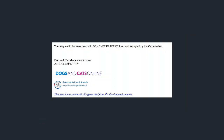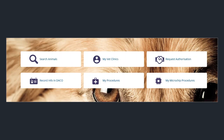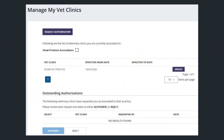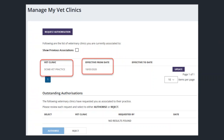Once the clinic has approved the authorization, you'll be notified via email. From your home page, click on the My Vet Clinics button. From there, you'll see the name of the clinic and the effective from date, and you'll be able to update this information by clicking on the update button on the right of the clinic's name.